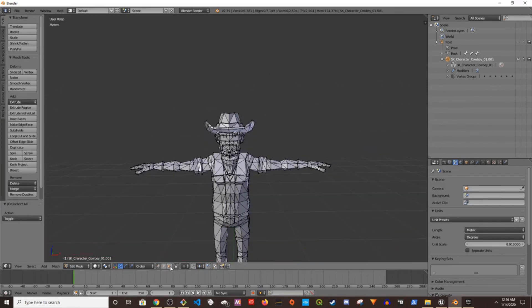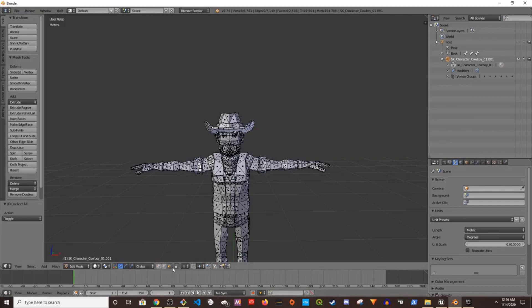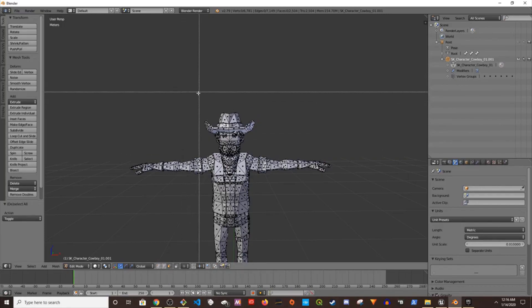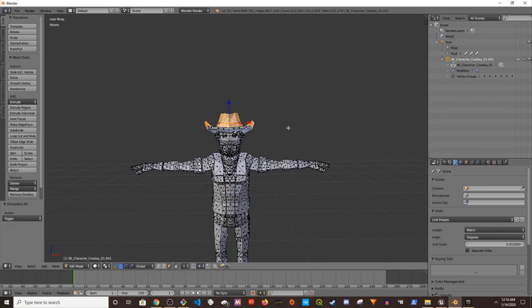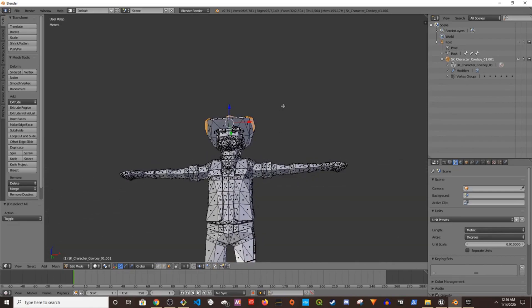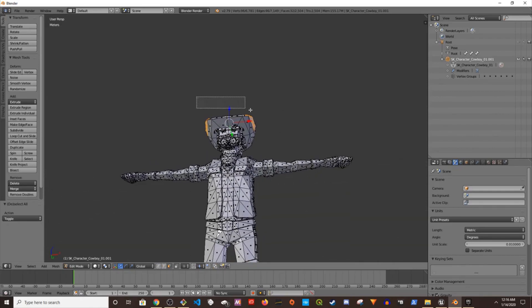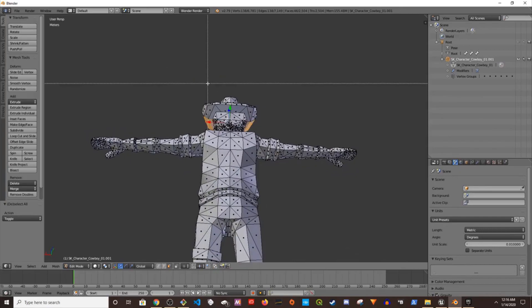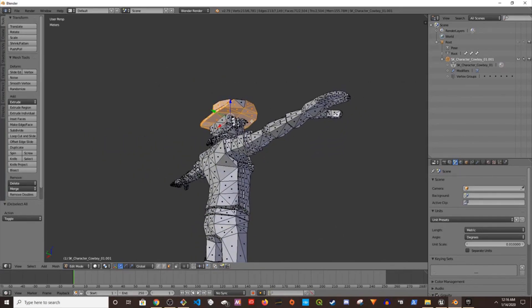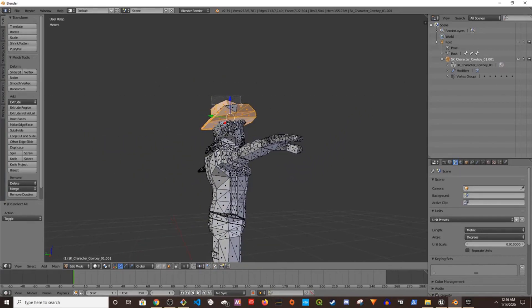Now I'm going to choose face. If I press B I get this selection. Now I'm going to highlight all the parts of the hat.